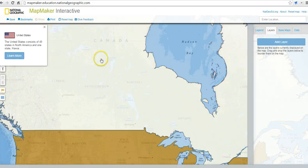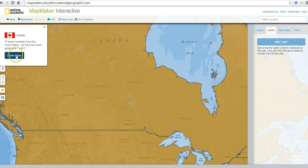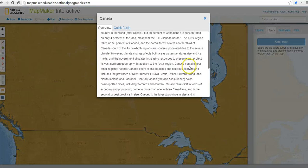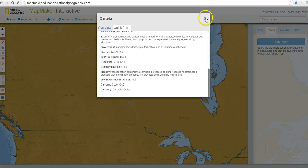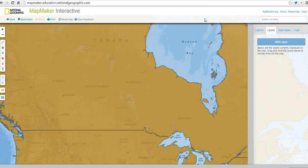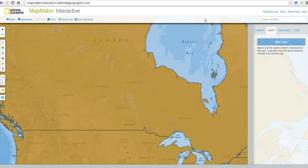Students can also double click on Canada to learn more about Canada and get some quick facts — a nice little feature included in the Mapmaker Interactive. That's National Geographic's Mapmaker Interactive. For more tips, tricks, and tools like this, please check out freetechforteachers.com.